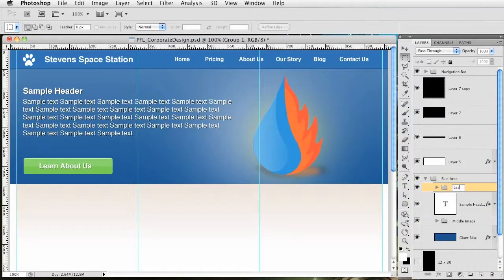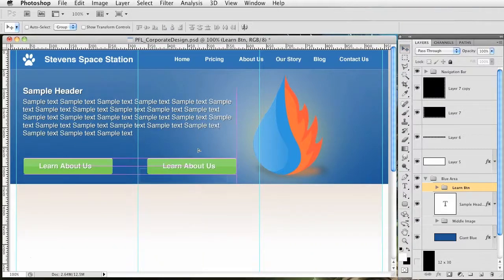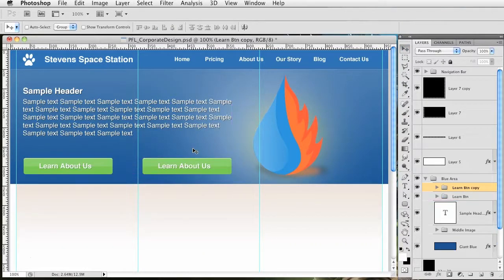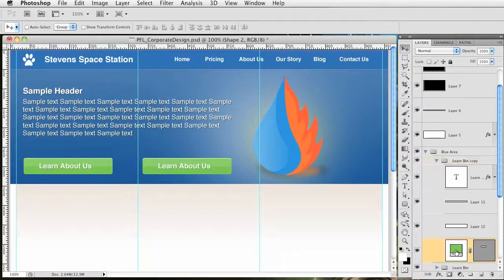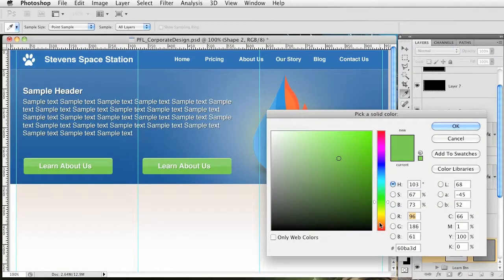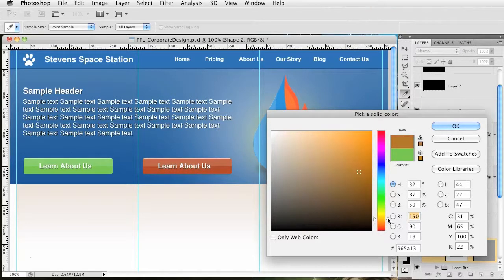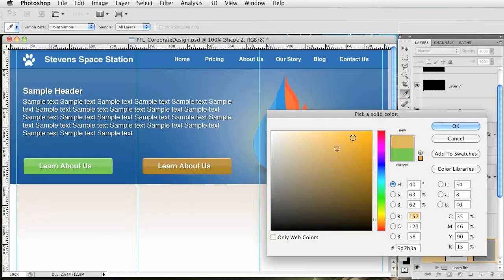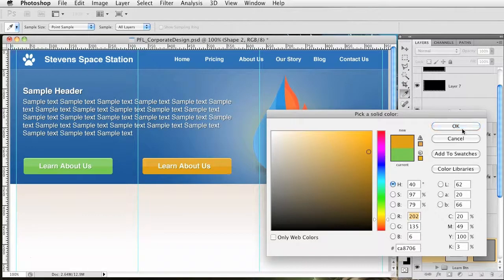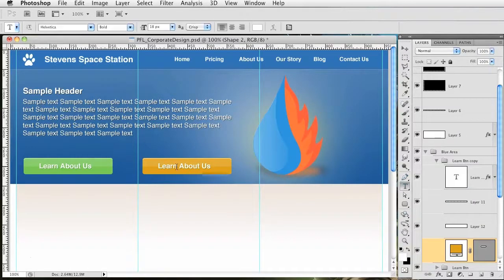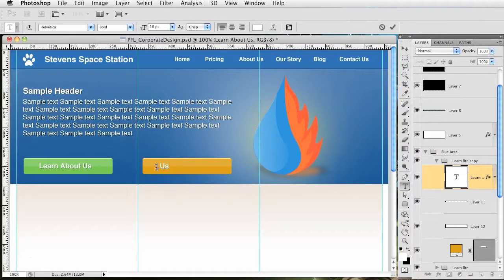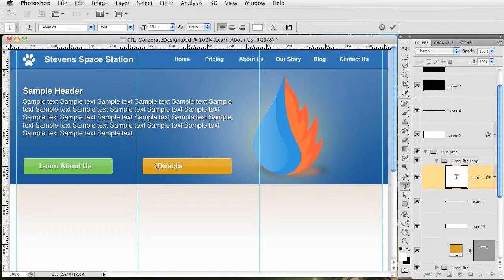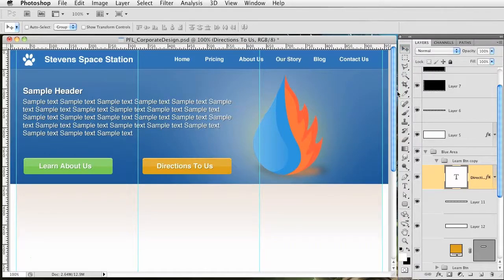I'm going to group this together and name this 'learn button'. Slide it over, duplicate it by holding alt and shift, then change its color. Let's go with that, it's a little bright but we'll live with it. Change the text to 'Directions to Us' and center it. That's looking pretty good for this top area.